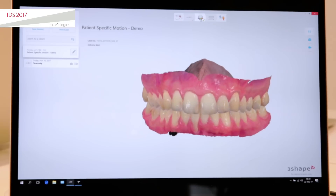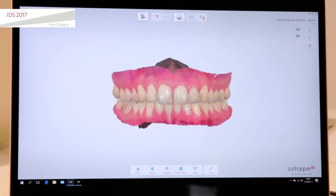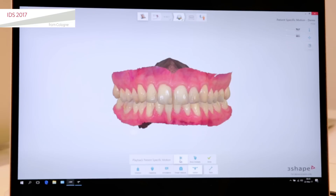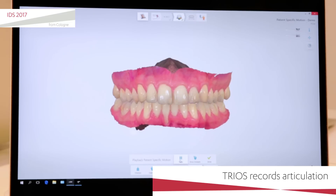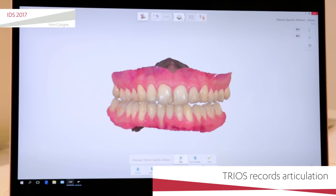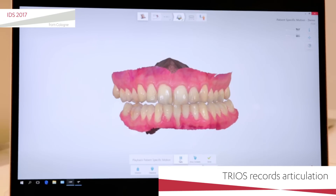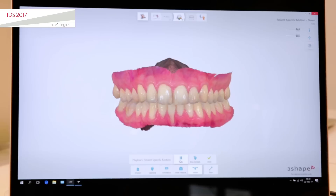I go directly to the validation page and you will see a new icon on the validation page right here. The new icon is called motion. If I open it up, a new taskbar pops up and I can press the play button, and this will record exactly the movement that I just captured with the new Trias feature: patient specific motion.